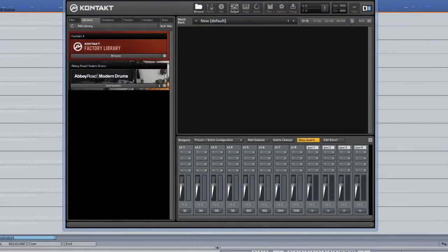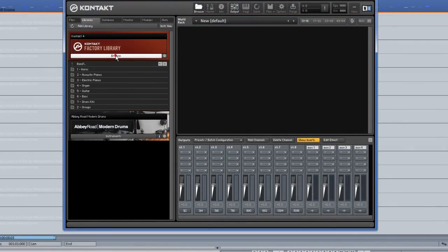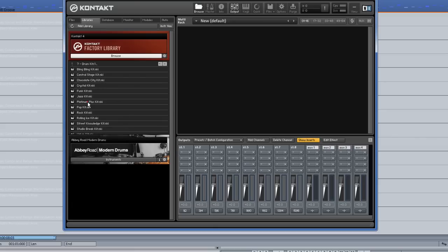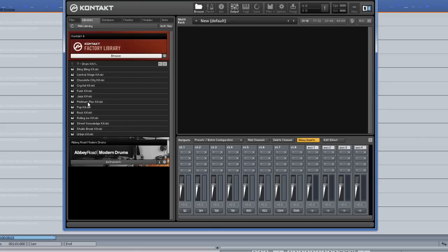I'm clicking on the factory library browse button and opening folder 7 which contains the drum kits. For this example, I'm going to use the Rock kit. Double click to load or drag and drop into the empty window.